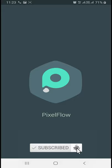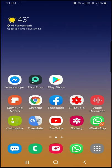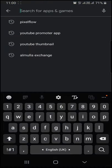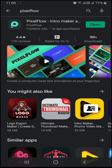If you want to like, share, and subscribe, then go to the video. I will go to the Play Store and type in 'Pixel Flow Intro Maker'.